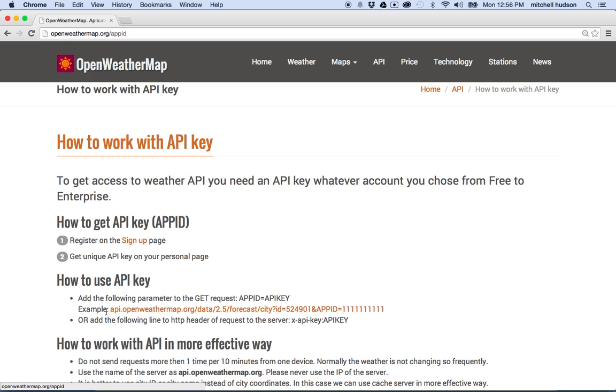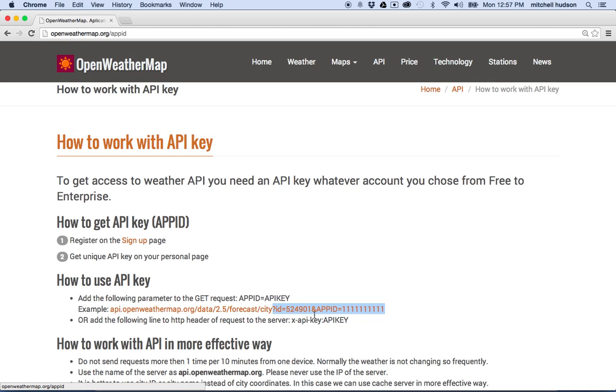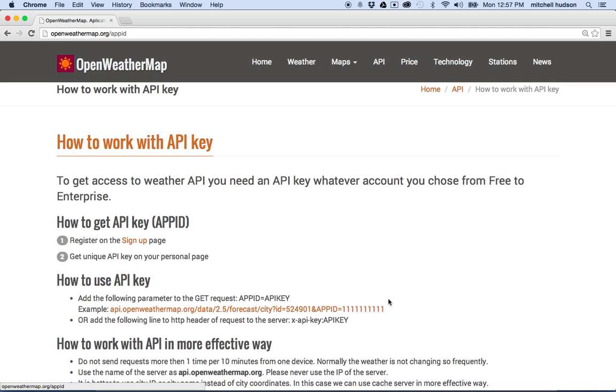You can see here it says, here's an example of how to use the API key, and there's a URL that you're going to call to get the weather data. And then as a part of the query string for that URL, and the query string always follows the question mark here on the end of the URL. You'll see there's various name and value pairs. So this one says ID equals with a value. And then there's an ampersand, and then there's another name, APPID equals, and there's the value. This is where you put your API key.